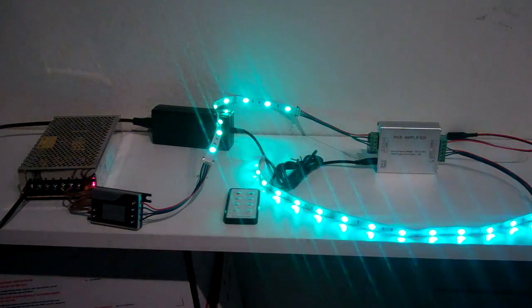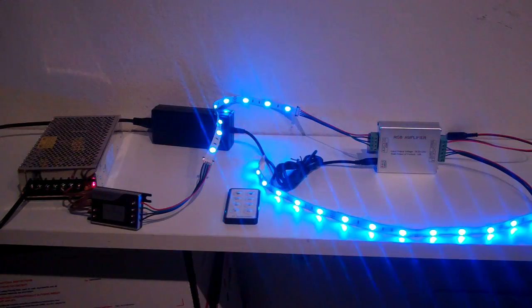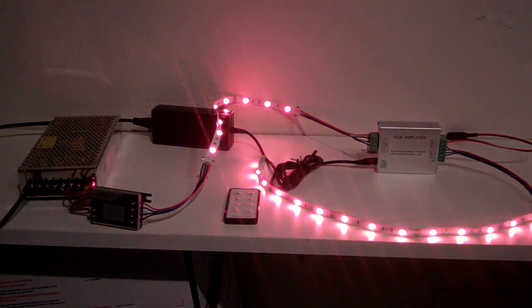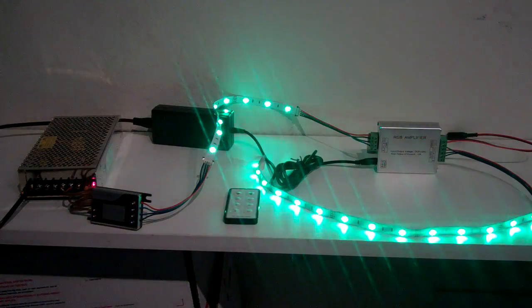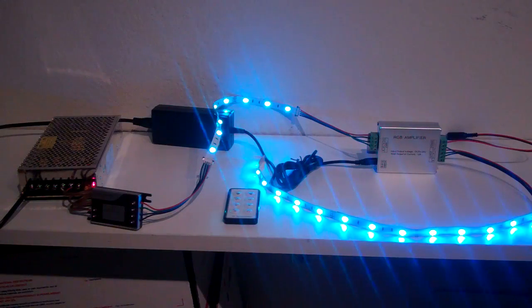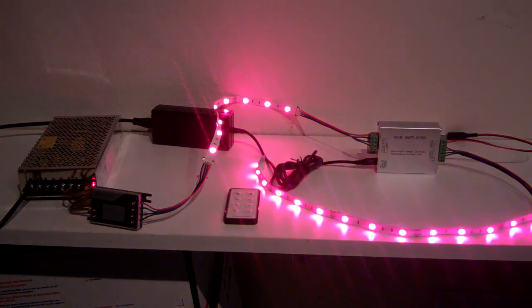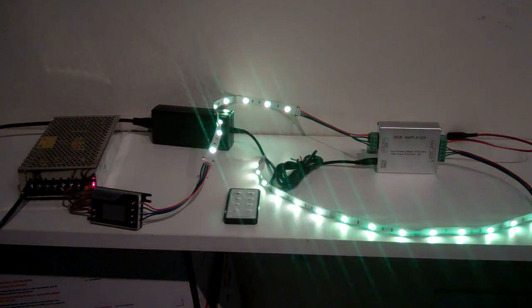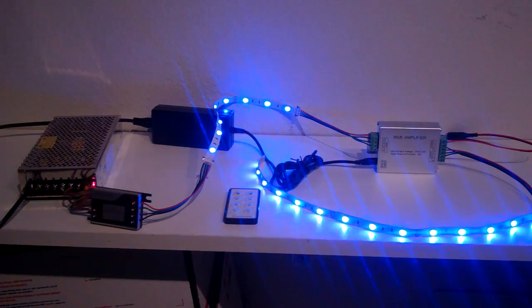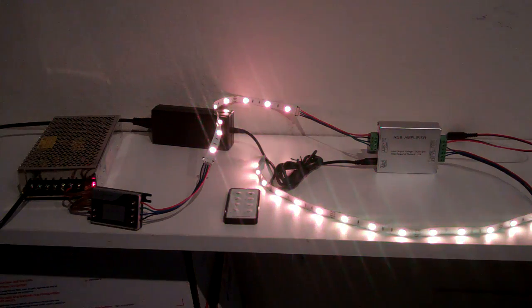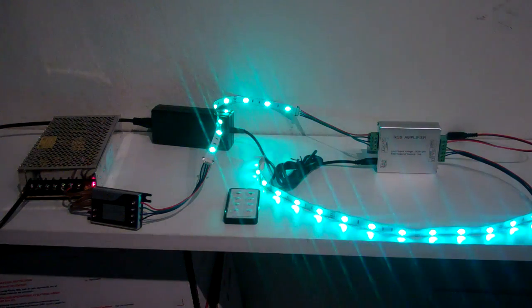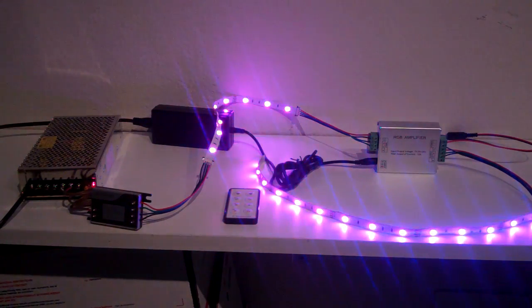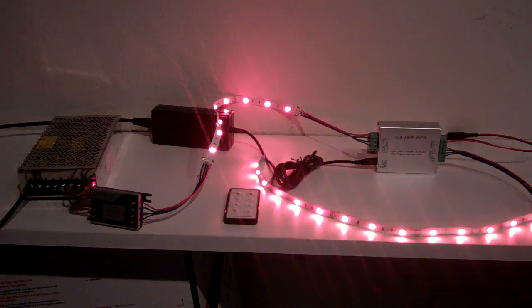So we'll start on the left side of the screen. That's a power supply. That power supply only needs to be able to power the first segment of lights. Then you're going to be going into the controller, the RGB controller, which then hooks up to your first series of lights.